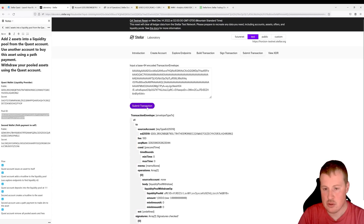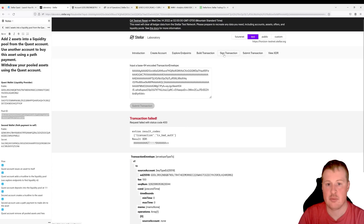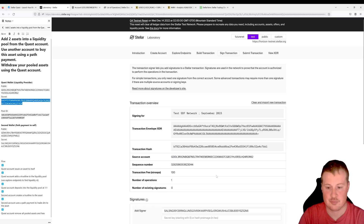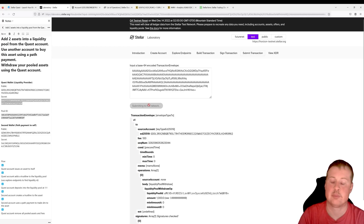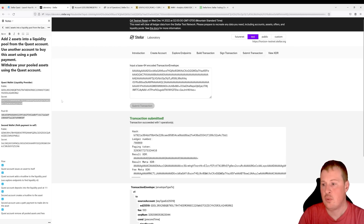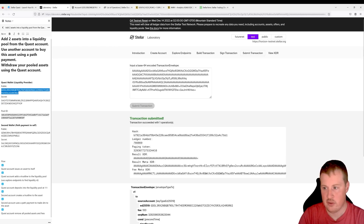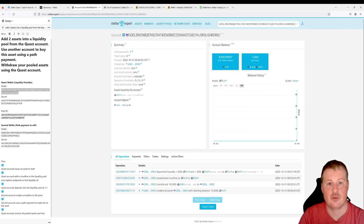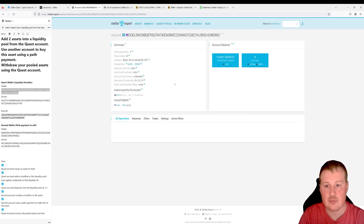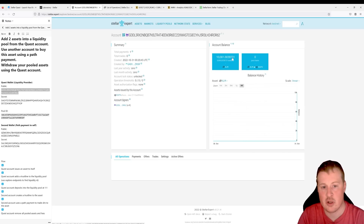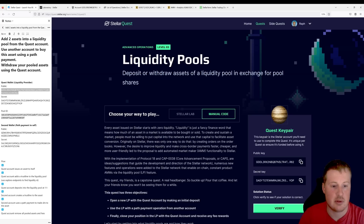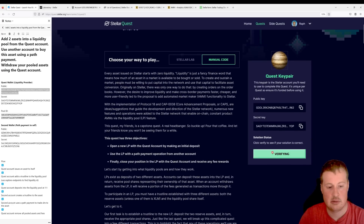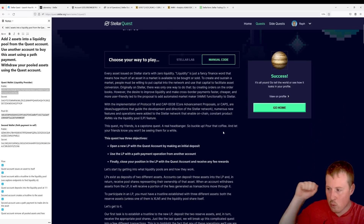We got a bad auth error, so let's make sure we have the right secret key. There we go — sign and submit. If we look at the quest wallet now on Stellar Expert and refresh the page, we should see we got a little bit more back than what we started with, because the other account paid a fee when it used the market maker. Let's verify the quest and there you go — solved! I hope this helped.